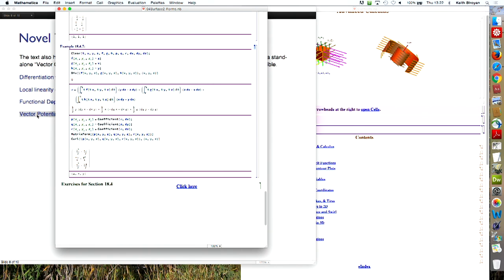It involves, you know, three integrals and handling them in the right order. So it's the kind of thing that it's nice to be able to use Mathematica, organize the calculation, and do it once and for all.